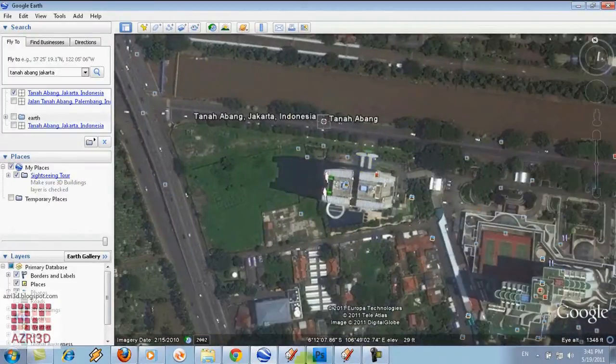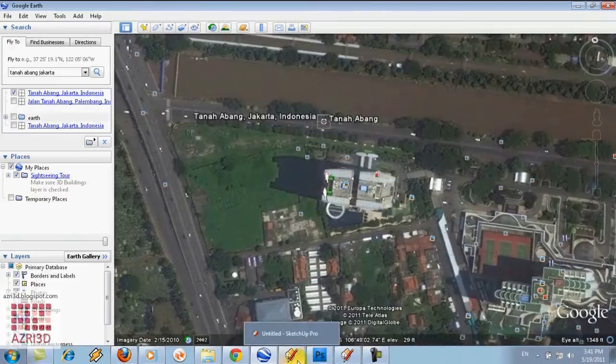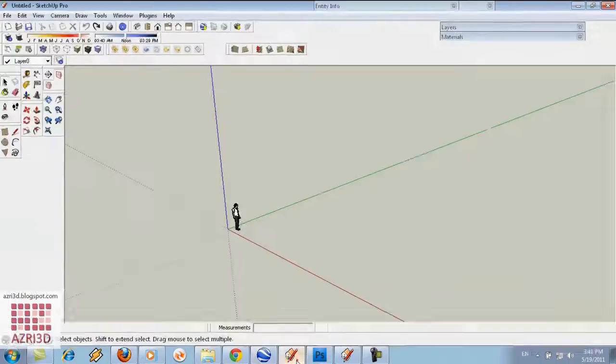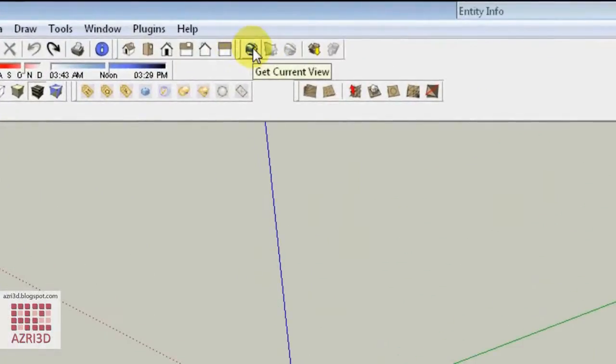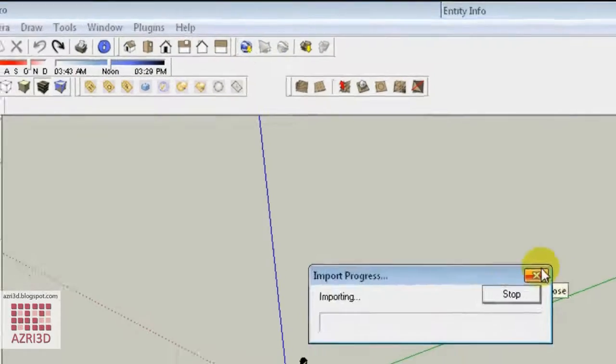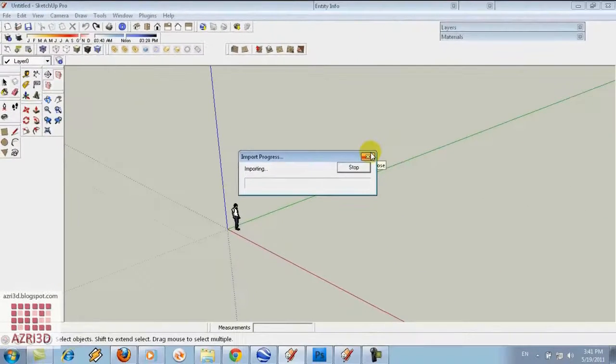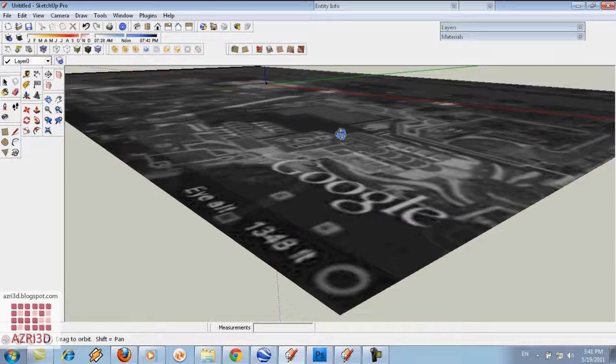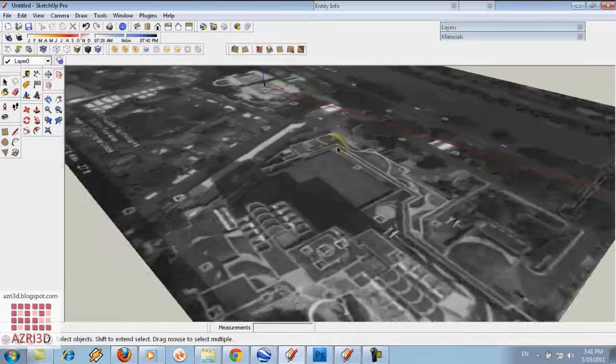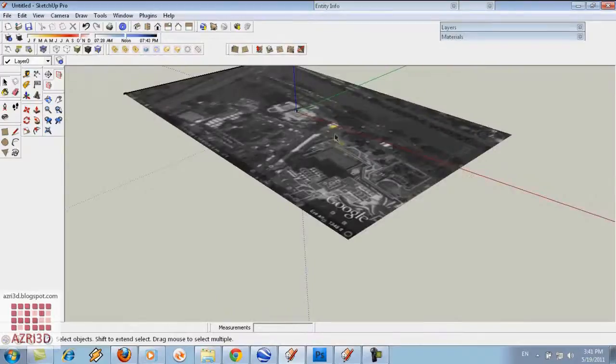For example, over here and then go back to SketchUp 7 and then click get current view. It will import the contour of the type that you want, like this.